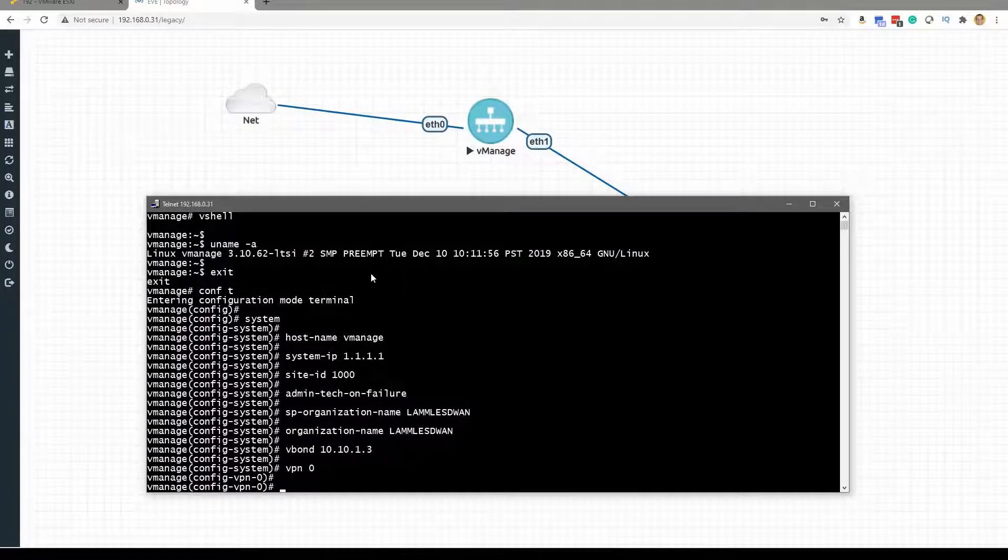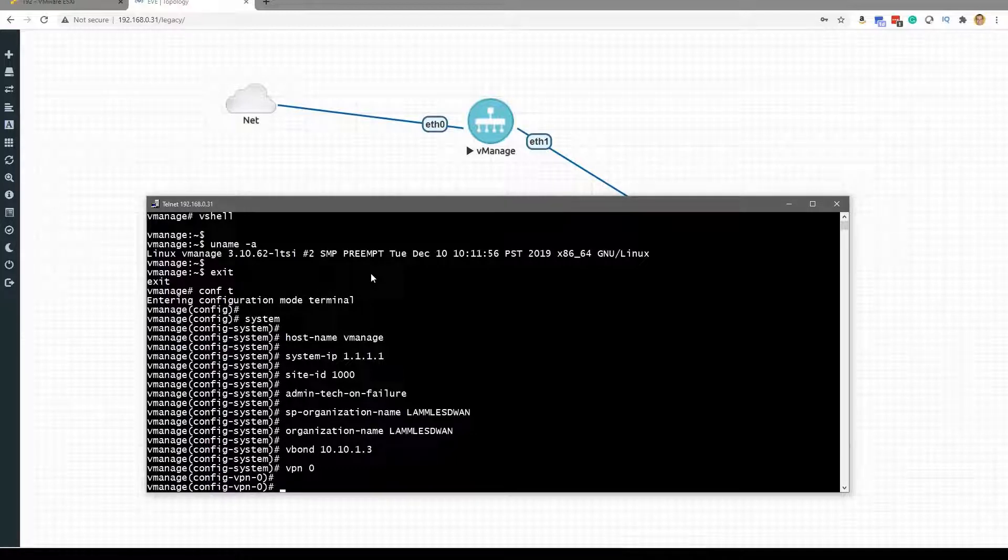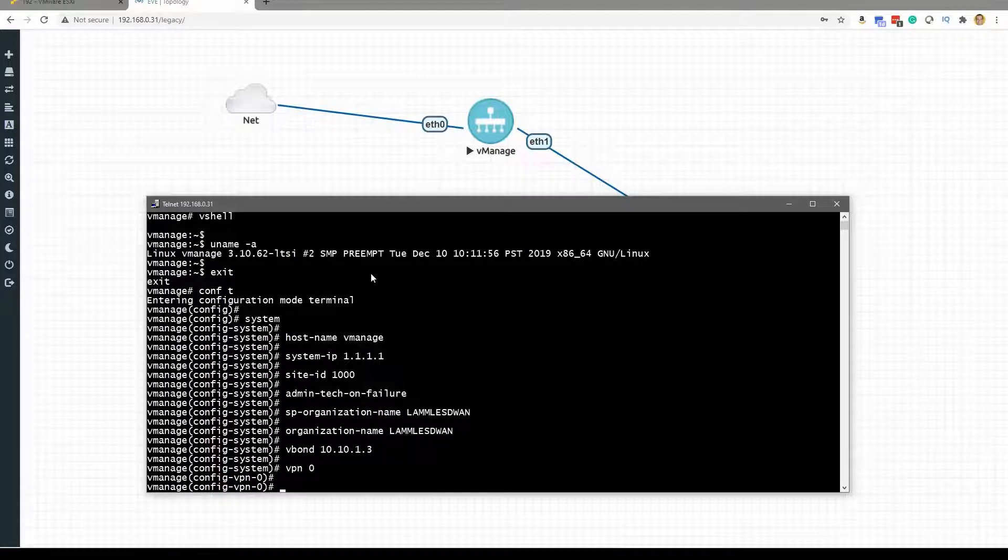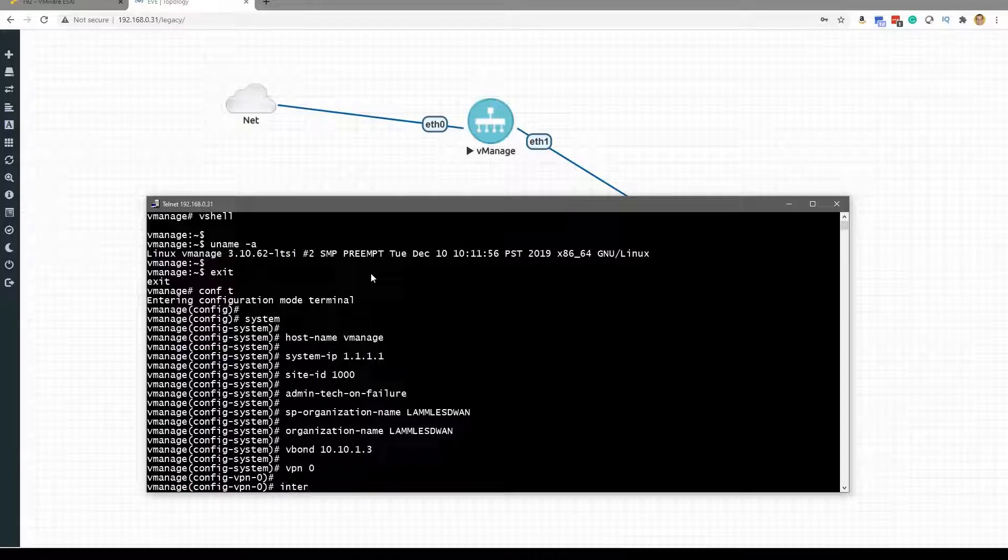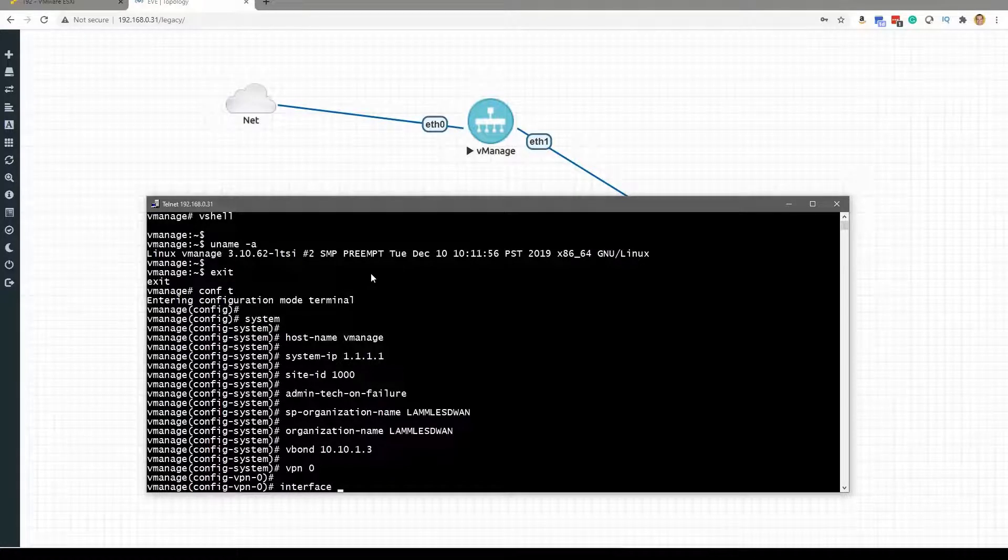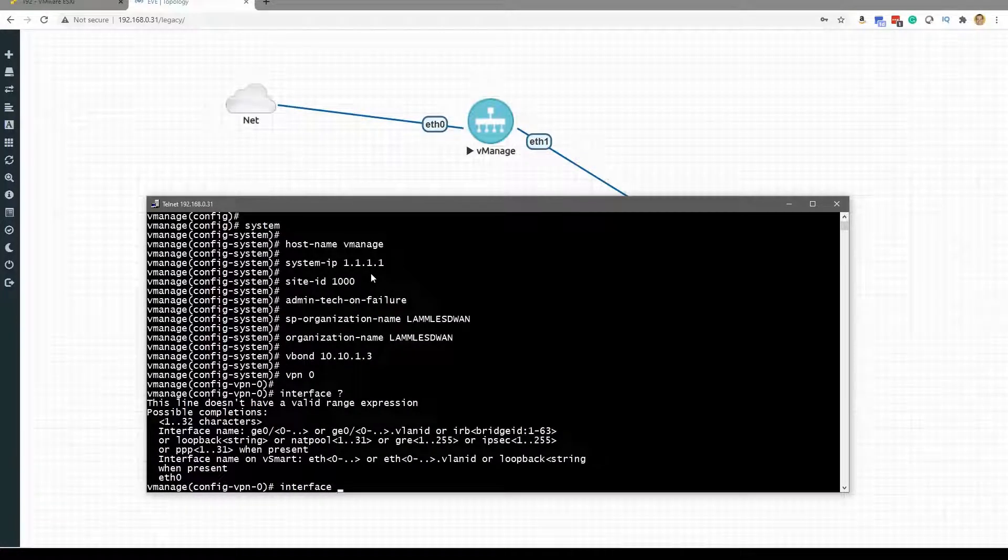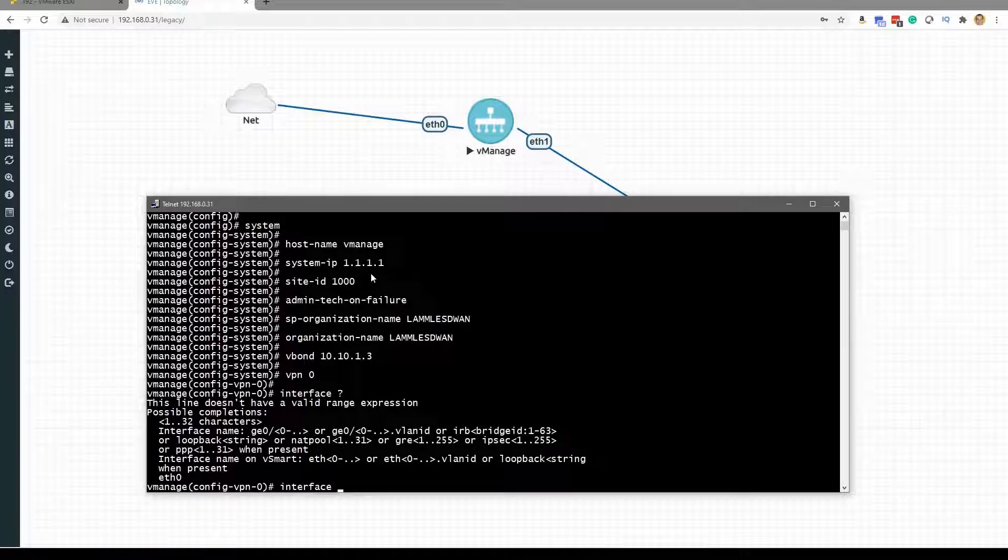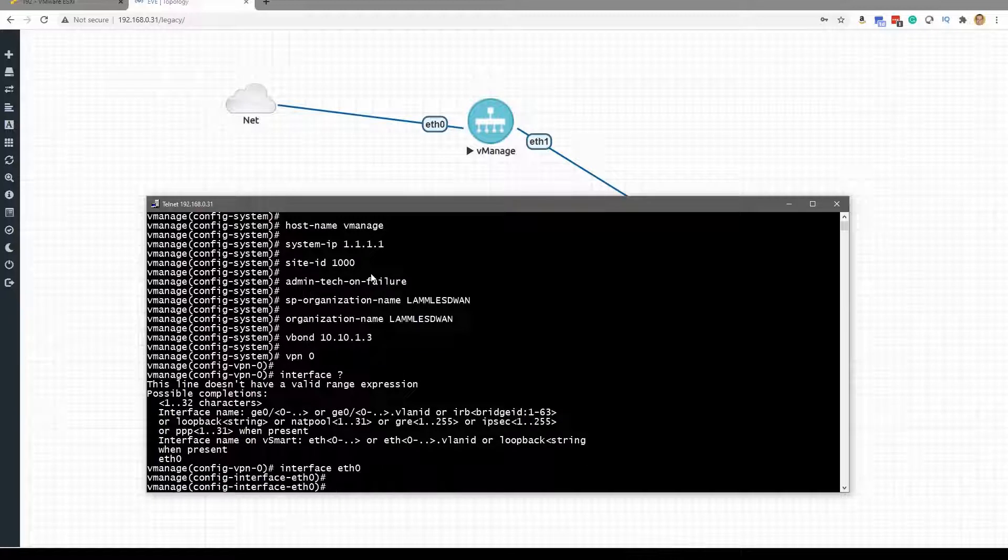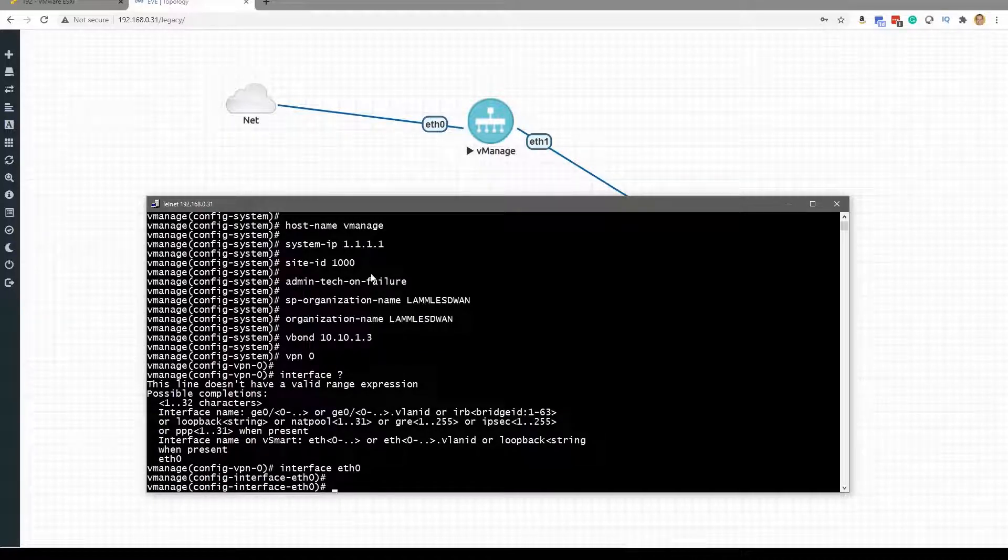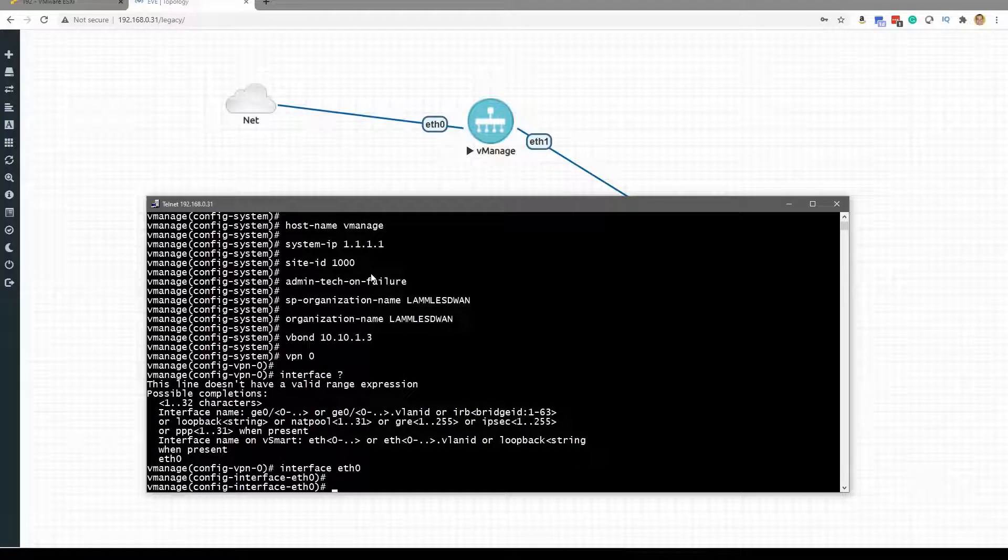So inside of VPN 0 we have an interface, and the interface that we have in VPN 0 is Ethernet 0. And so now you can see we're in Ethernet 0 configuration mode, and I can do my IP DHCP client on this interface.